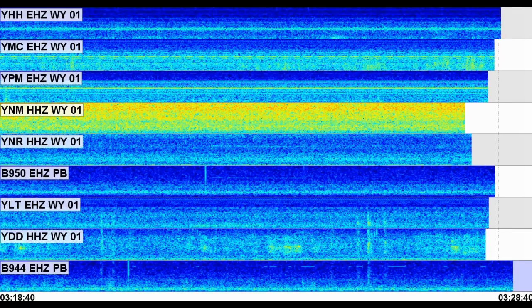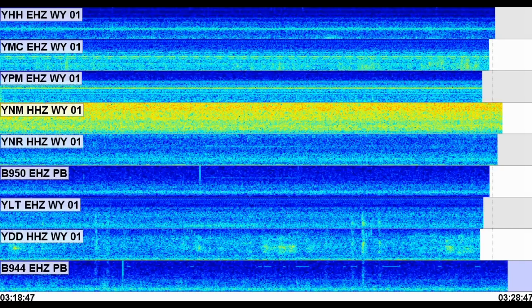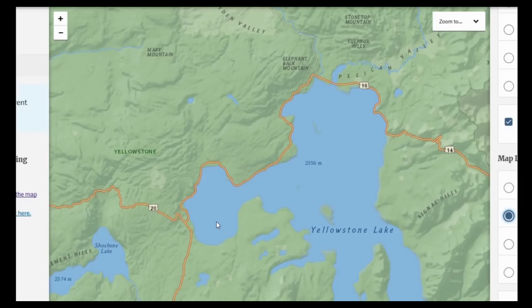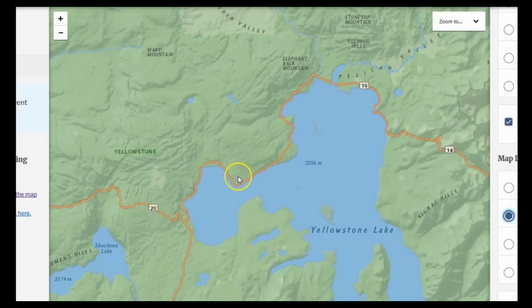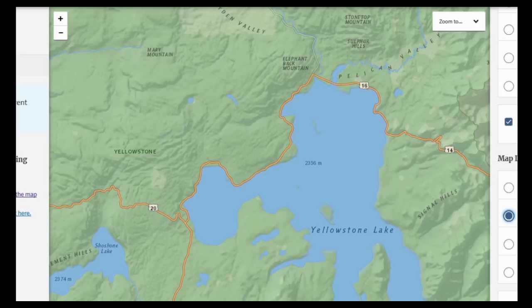I usually can somewhat locate the likely epicenter of earthquake swarms around Yellowstone, but this one is a little more difficult than usual — the P-waves are a little weird. Regardless, according to the P-wave arrivals of six surrounding stations, the epicenter of the earthquake swarm is possibly somewhere in this area, maybe right in this tip right here. YLT, which is located right at West Thumb Lake, seems to be the station that saw these events arrive first — what I call the 'Epoch station.' Although no earthquakes have been reported yet, they likely will report some tomorrow.